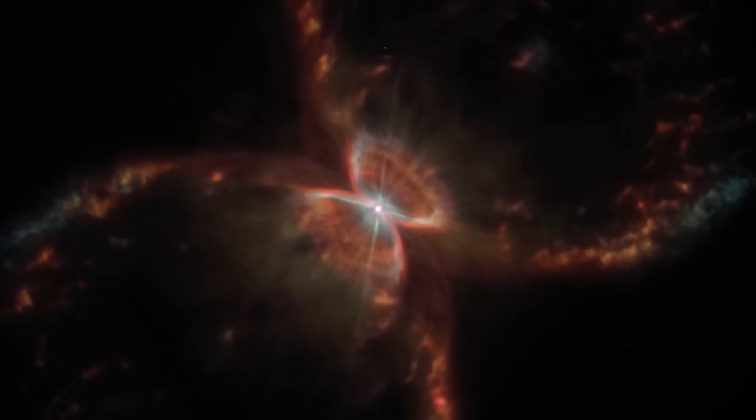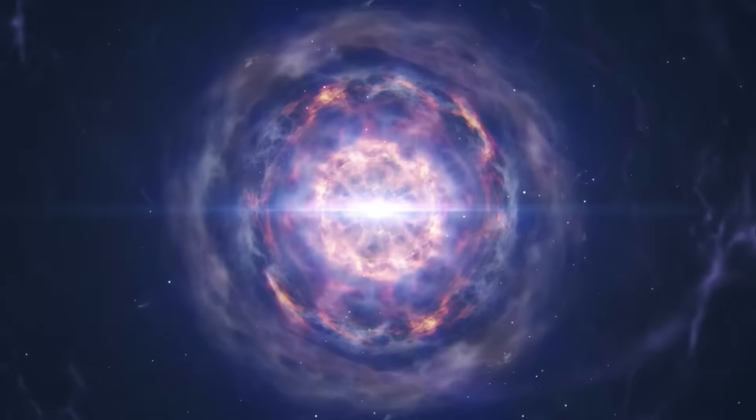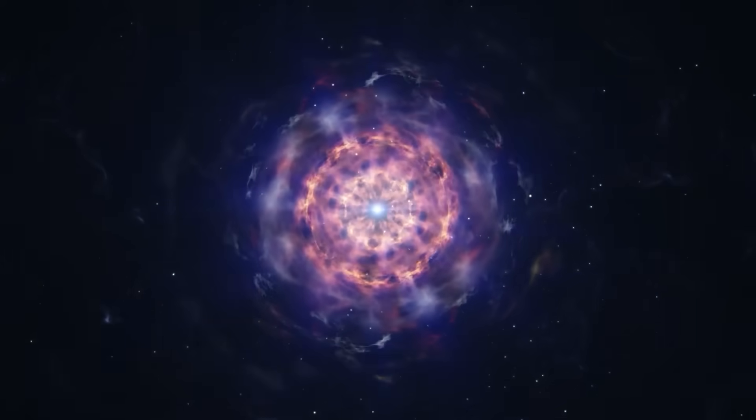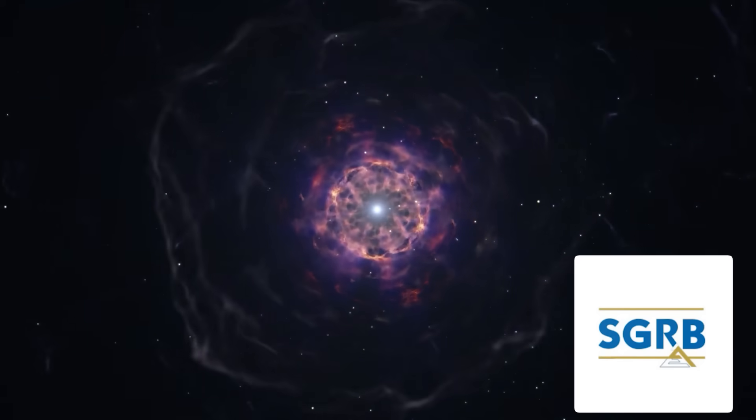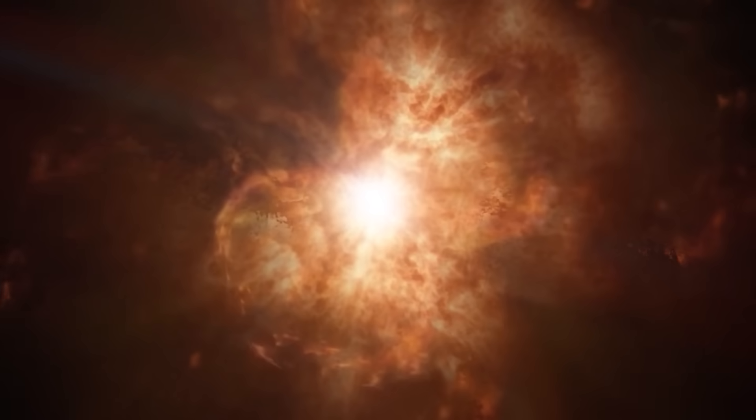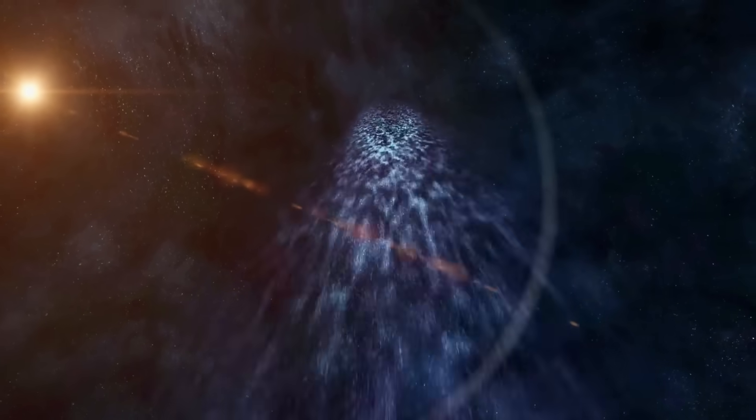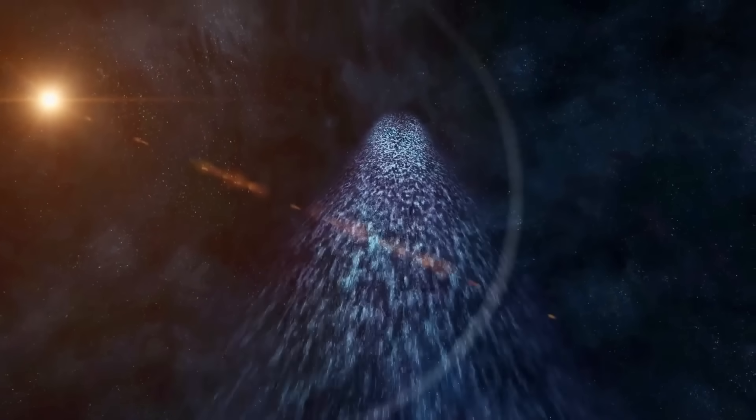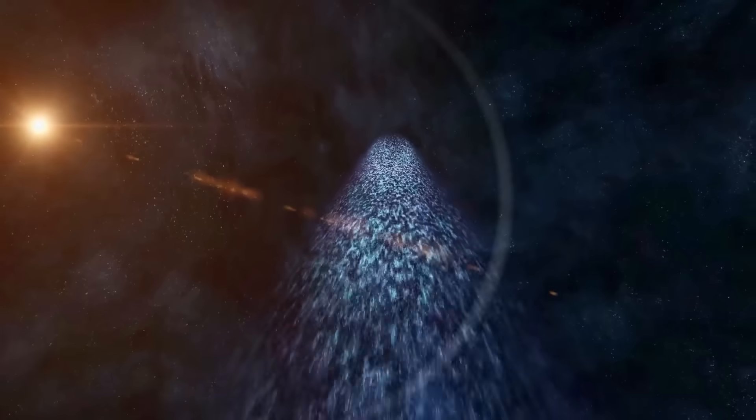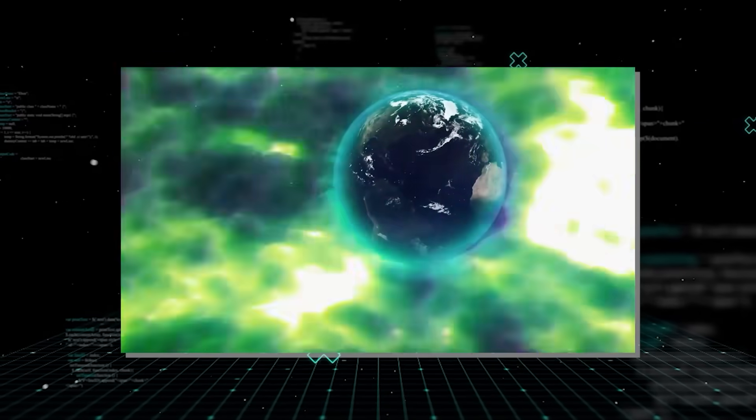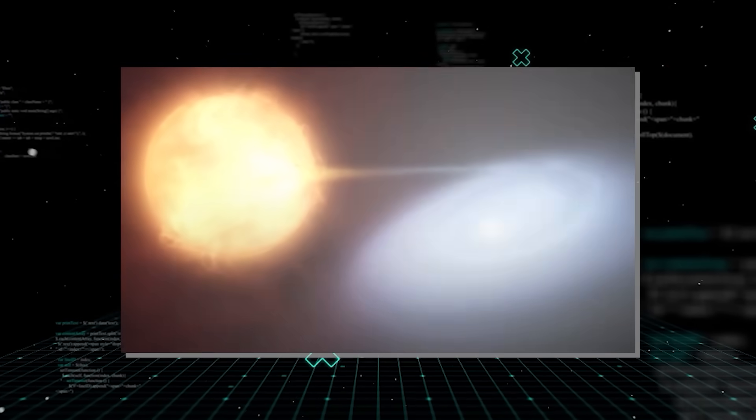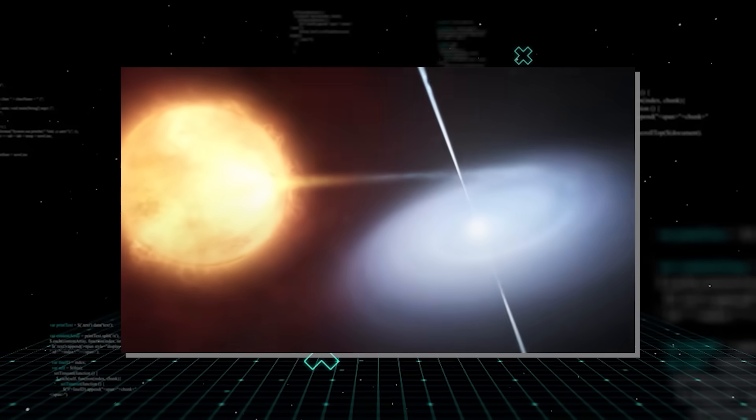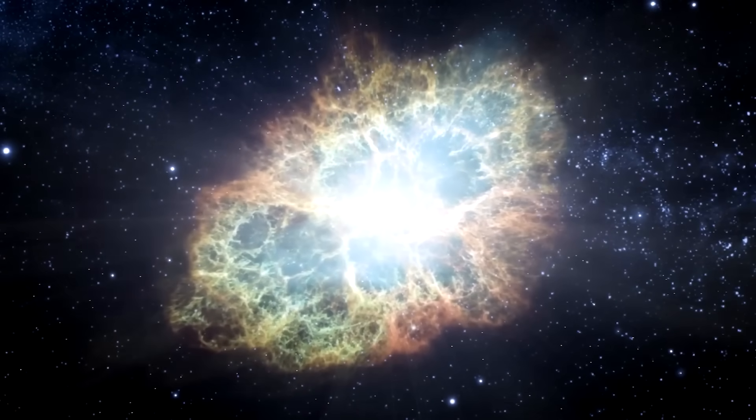The merger itself is an event of unimaginable power. For just a few seconds, it produces a short gamma-ray burst, or SGRB, which is so luminous it can be seen across billions of light years. To give you some perspective, a single short gamma-ray burst can outshine an entire galaxy for a brief moment. This initial flash is followed by a kilonova, a longer-lasting glow that shines about 1,000 times brighter than a classical nova, which itself is a stellar explosion.